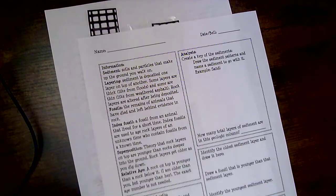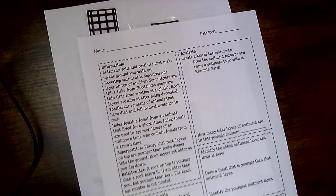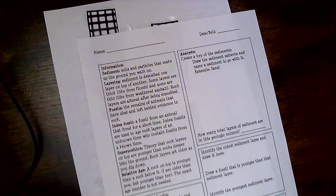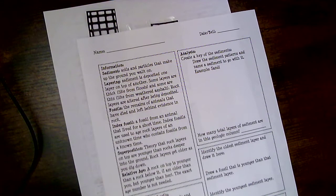For the analysis piece, it says create a key for the sediments, draw the sediment pattern, and name the sediment to go with it.